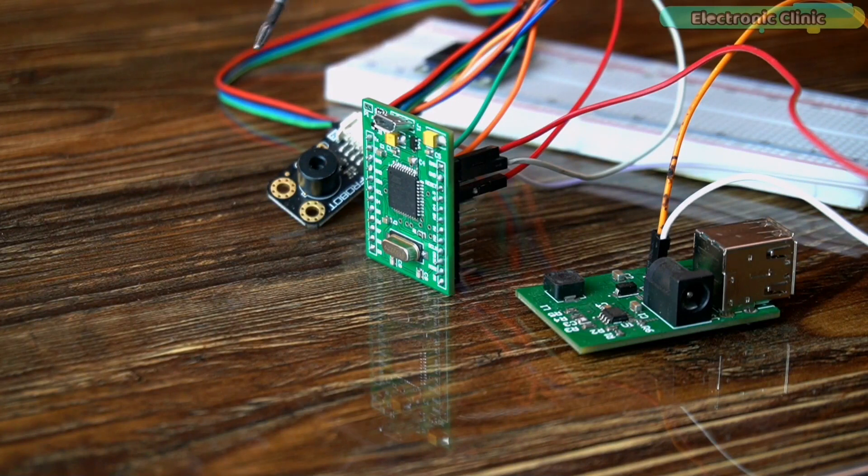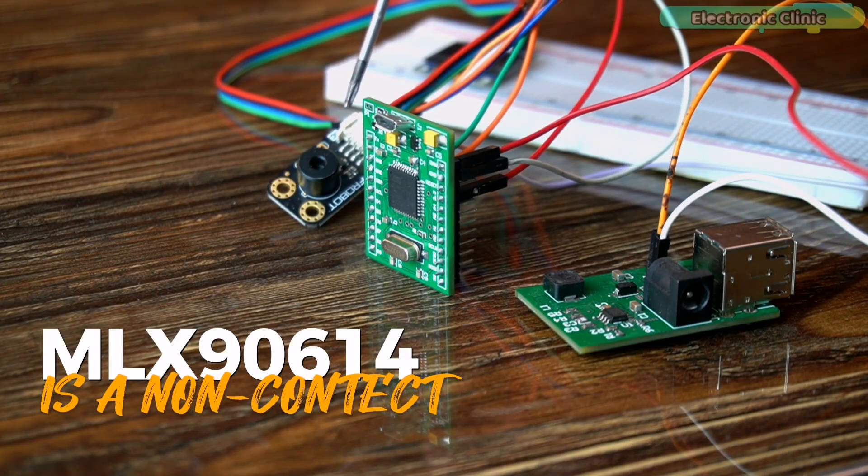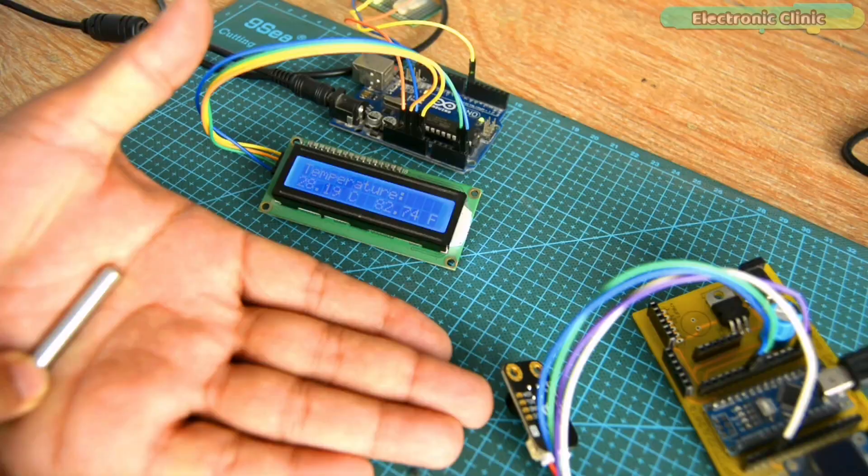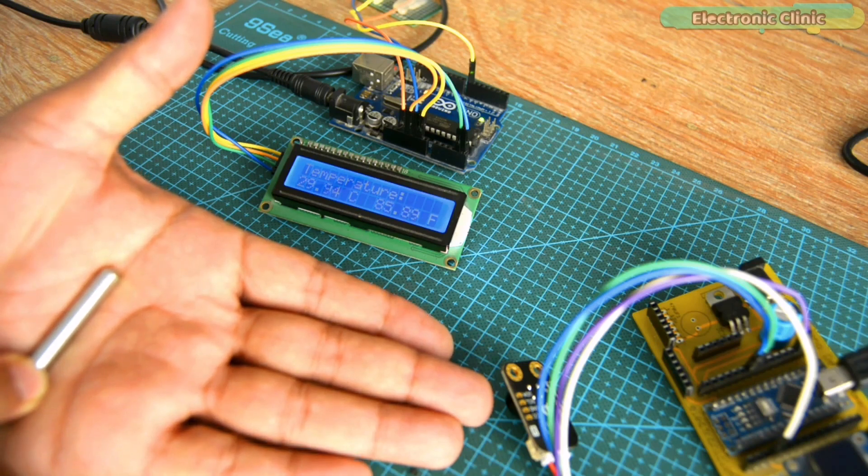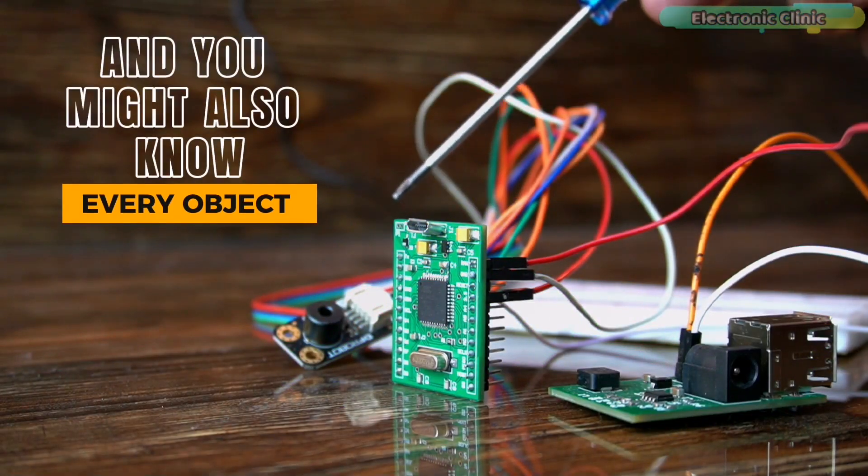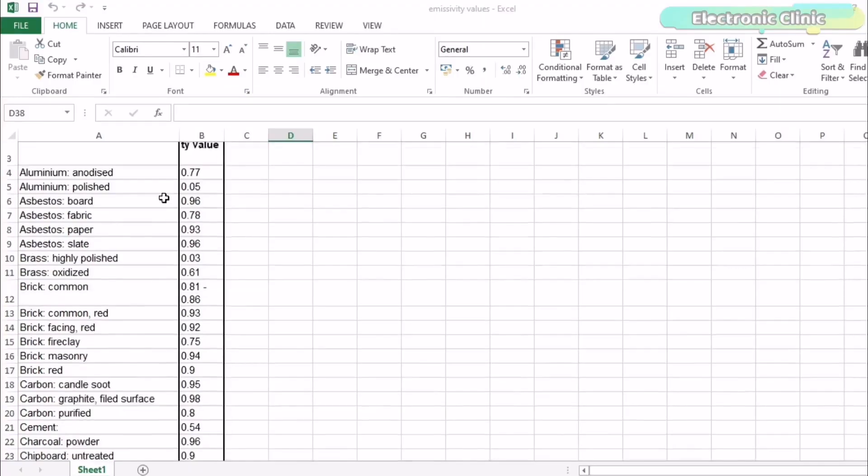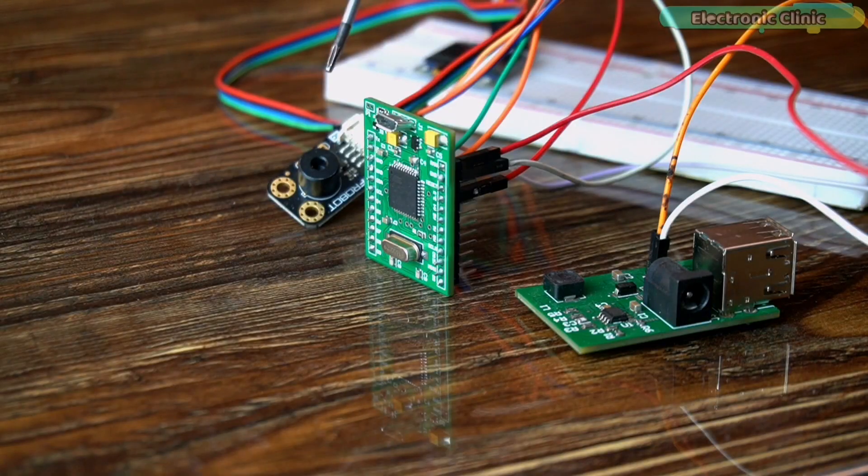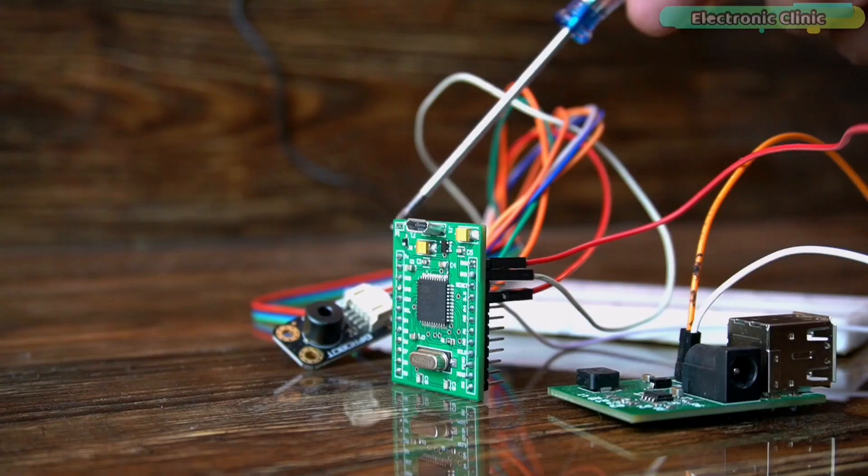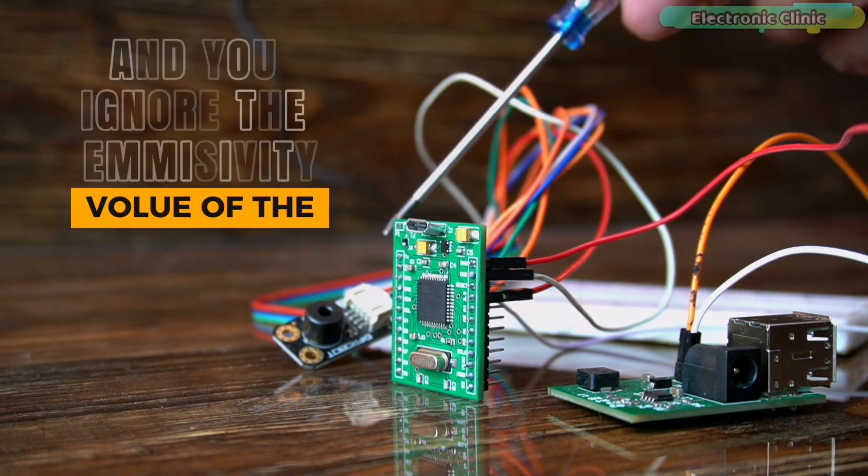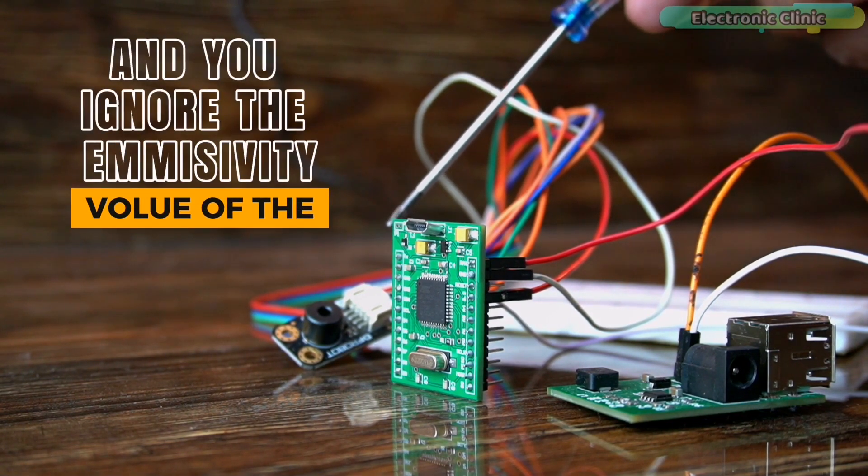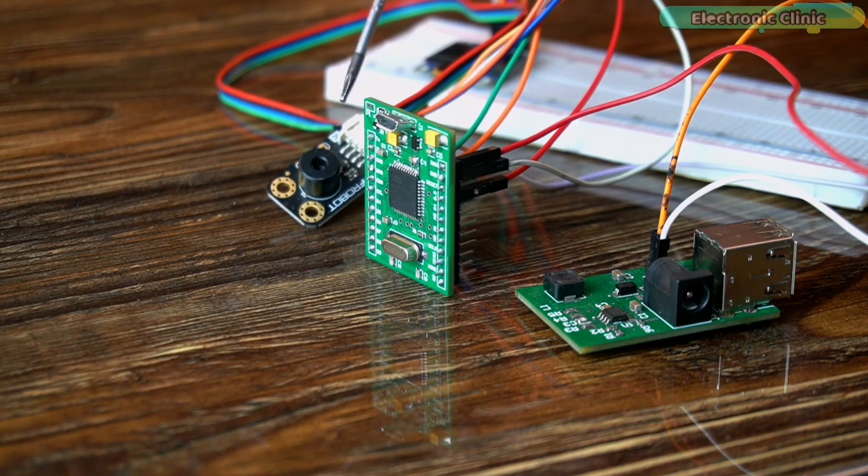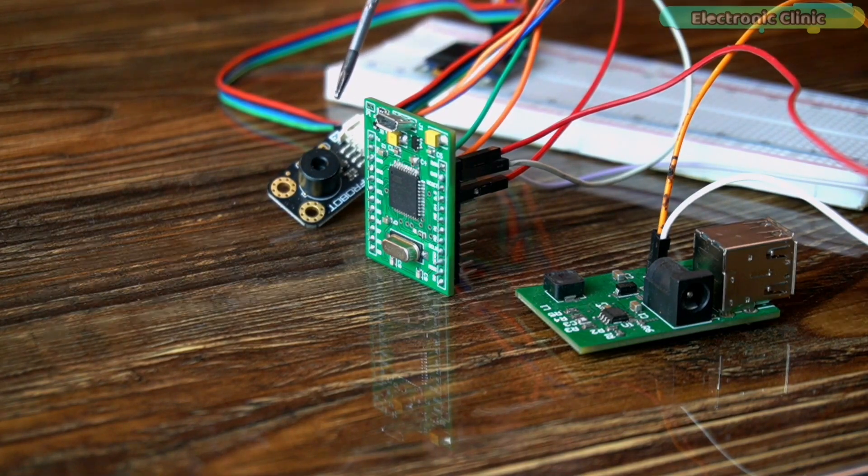As you know very well, the MLX 9614 is a non-contact infrared temperature sensor and is completely different from those surface contact based temperature sensors. And you might also know every object or material has its own emissivity value. Let's say you are designing a contactless temperature monitoring system for COVID patients and you ignore the emissivity value of the human skin, then how you are supposed to get an accurate temperature reading?